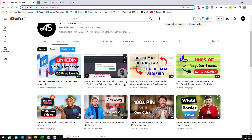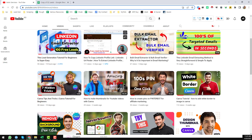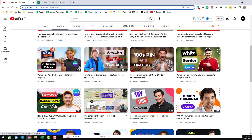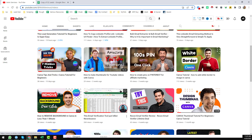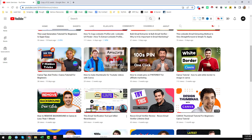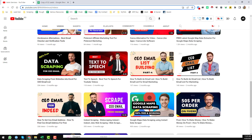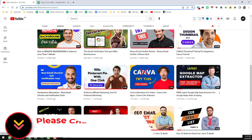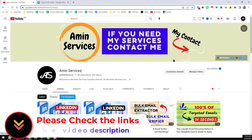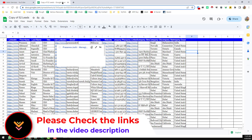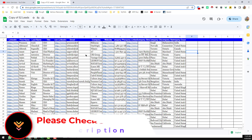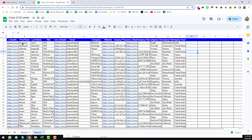After watching this video, if you need my service at a very cheap rate please contact me. All my contact details you will find in the video description below and on my YouTube channel cover page. Also, if you want to hire a professional from Fiverr.com or Upwork.com, please check out the link in my video description. Now let's move to the main tutorial.